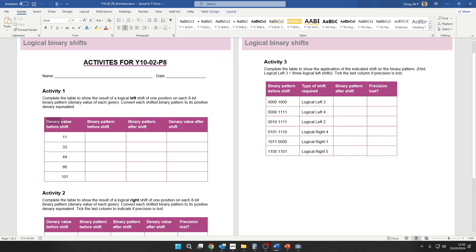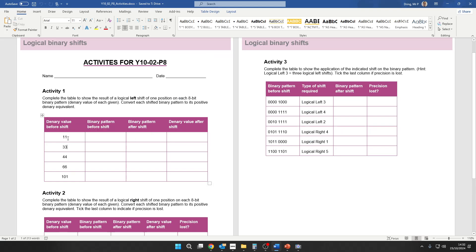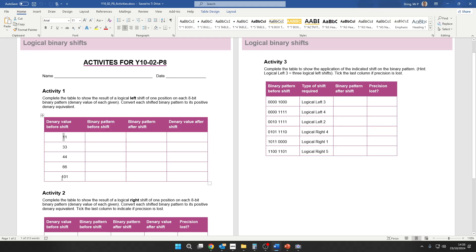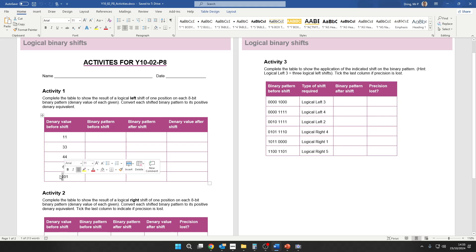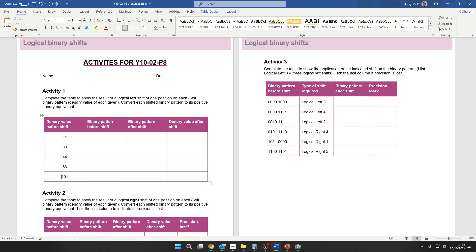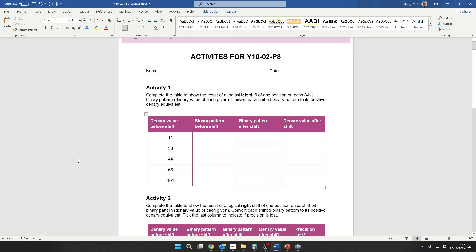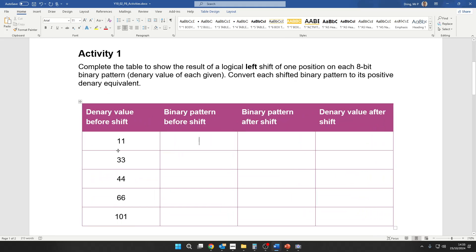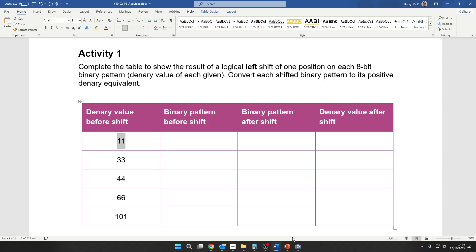So let's get you started. Denary means base 10. What do we mean by base 10? I mean this is times 10 to the 0. Anything raised to the power 0 is just 1. This is 10 to the power 1, which is just 10. This is 10 to the power 2, 10 squared, which is 100. If there was another digit, that would be 10 to the power 3. Just like in binary, the least significant bit is 2 to the 0. The next least significant bit is 2 to the 1.